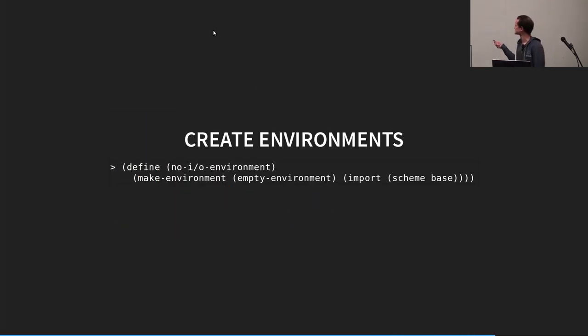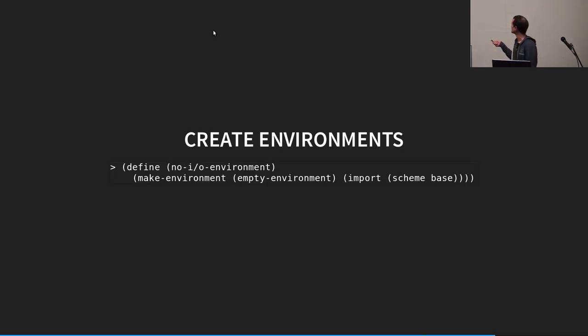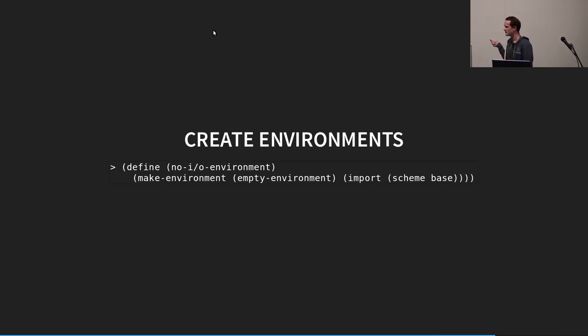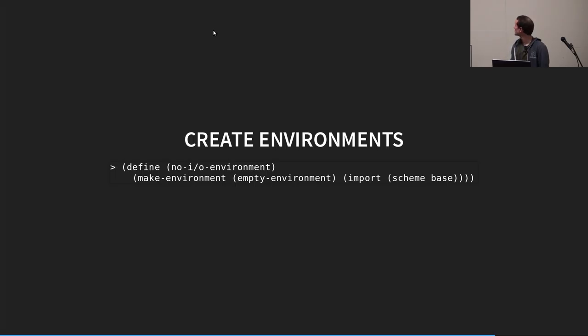So, this is, for example, how we create the no I.O. environment. You can make it. It inherits from the empty environment, and we've imported the base library from Scheme, which does not include I.O. operations.